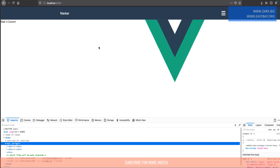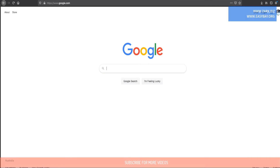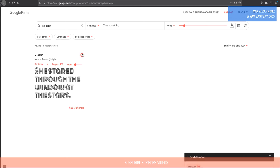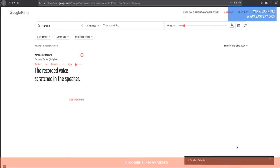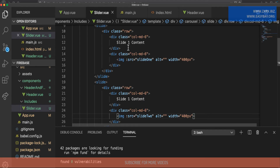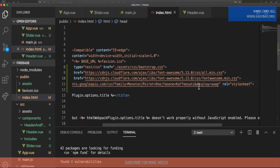Now we need to include Google Fonts so that we can style the slide content properly, and we'll also need to work with icons. To get the fonts, we go to Google Fonts and look for 'Monoton'. We now have our three fonts selected and we can embed them using the link tag, which we'll add inside index.html.